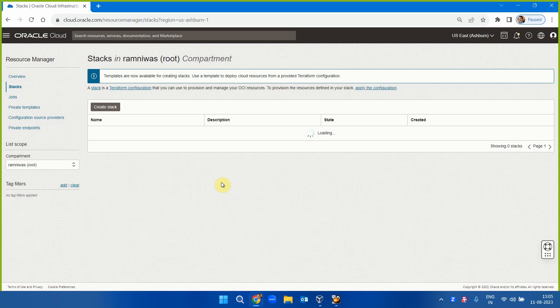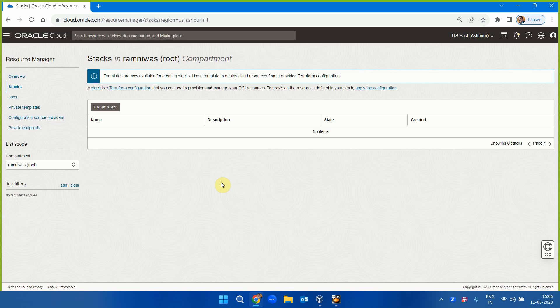A stack is an implementation of your Terraform project. You can create one from scratch, use existing examples and templates, or pull data from GitHub if your Terraform is in a GitHub repository.